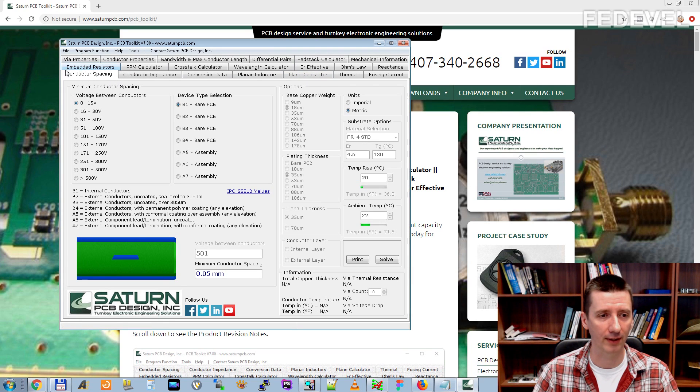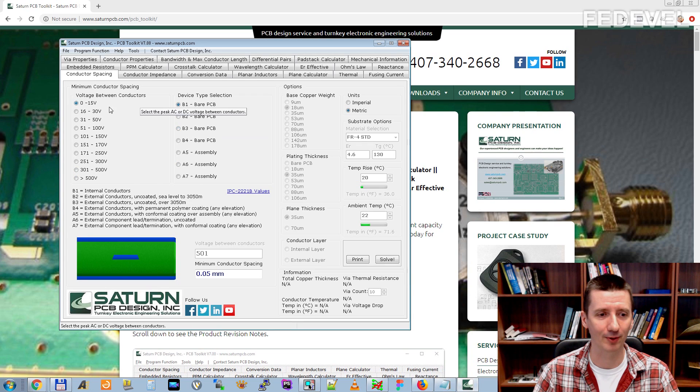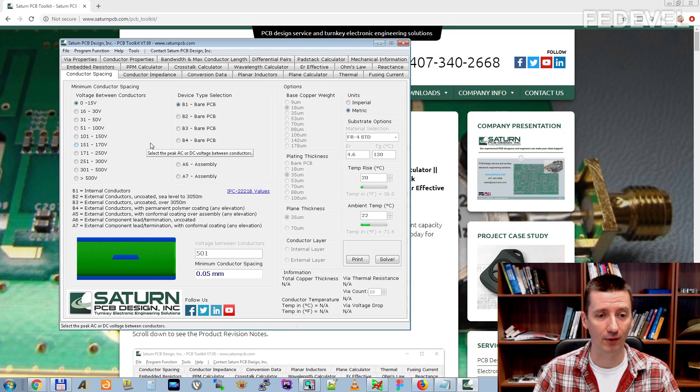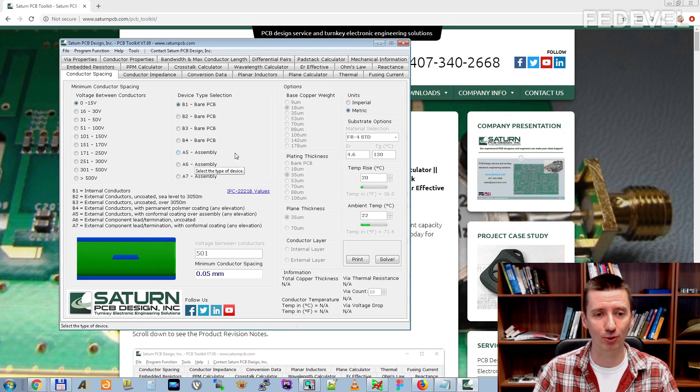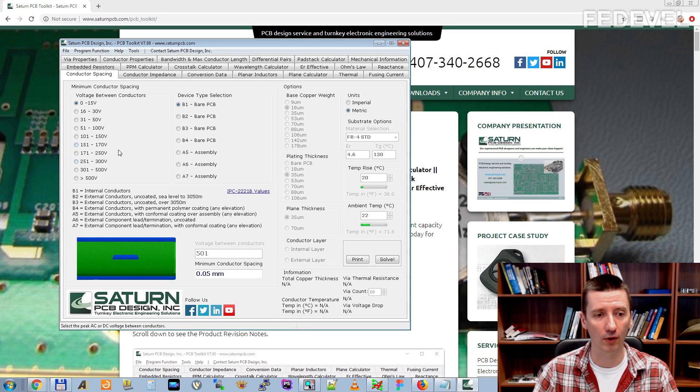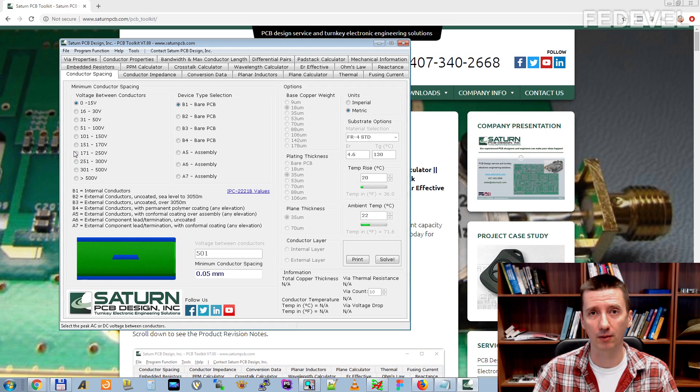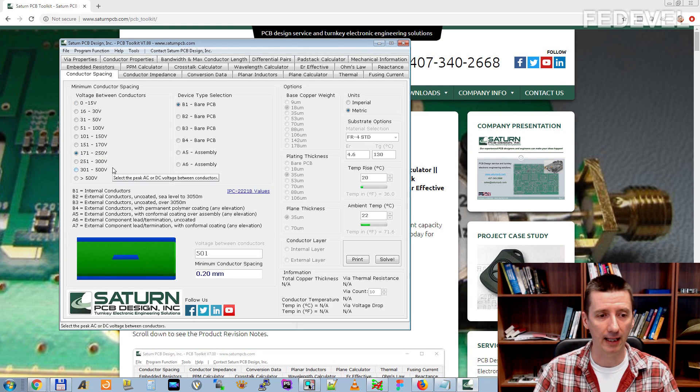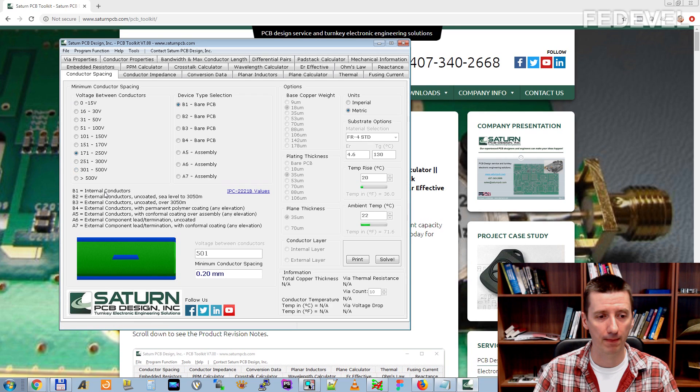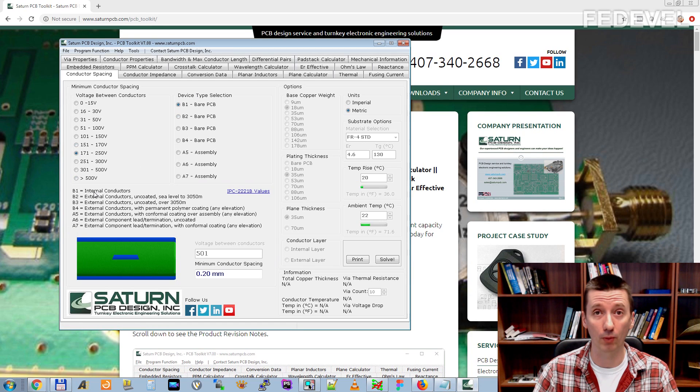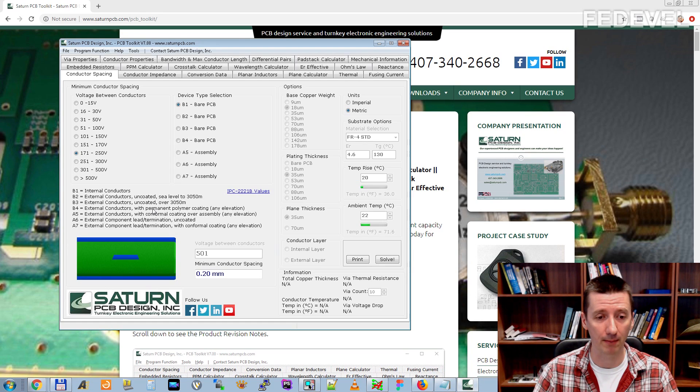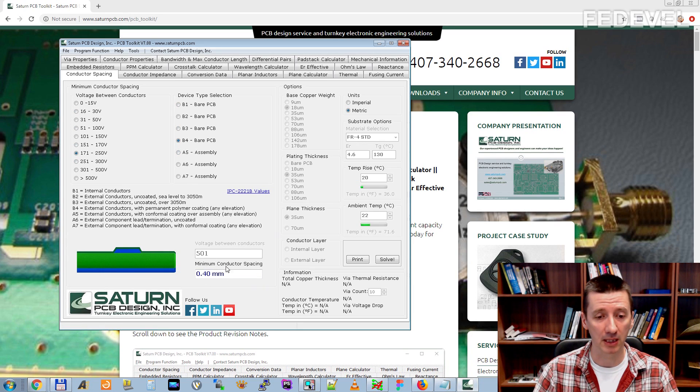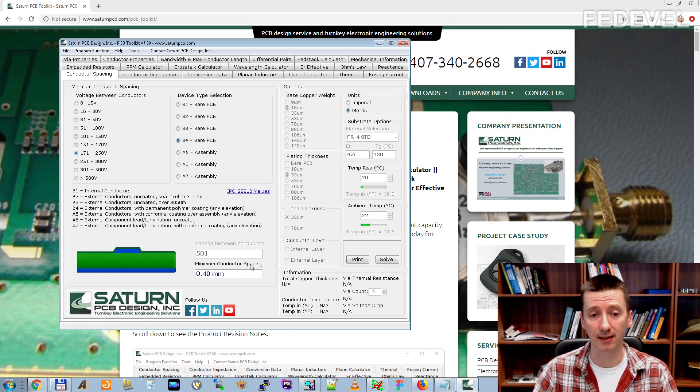The first tab is called Conductor Spacing and here what do you think how this can be used. I have used this one number of times for my own projects but I usually use it when people ask me what kind of spacing they should use if they are designing boards for higher voltages. If you are for example designing board for 250 volts then you select this and depends on your board you need to select this device type selection. Let's say your board is with external conductors with permanent polymer coating. Based on these settings here you will find the minimum conductor spacing which you should use on your board.